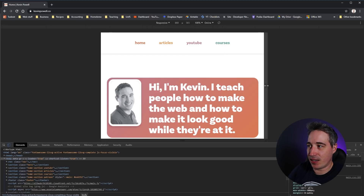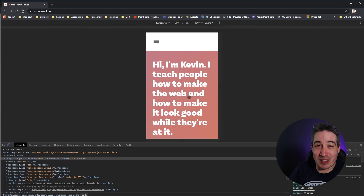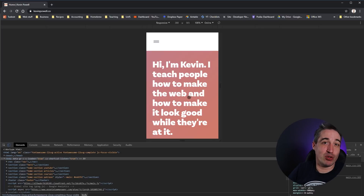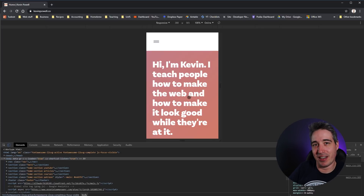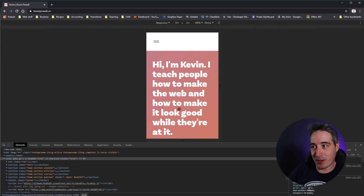Responsive Mode is super easy to do and super useful — it won't be a perfect simulation but it gives you a good head start. Once you're happy with it, you do want to test on actual mobile devices, because it will not be 100% perfect.